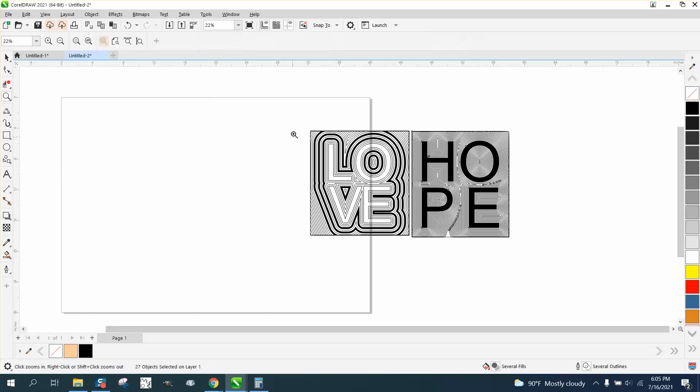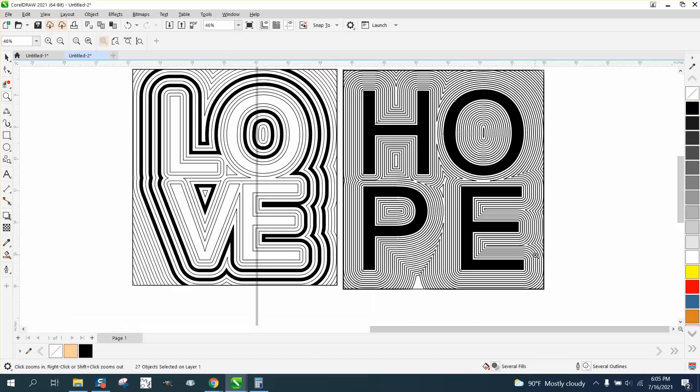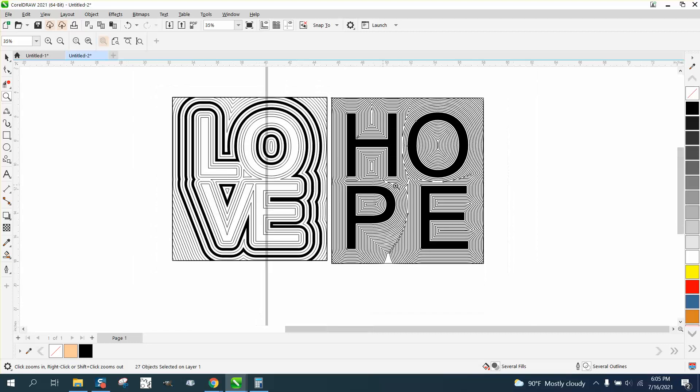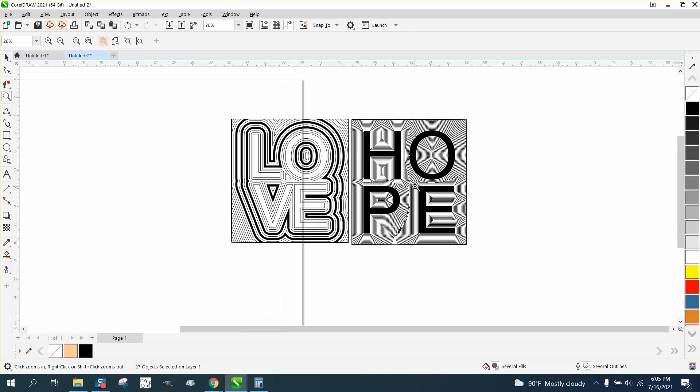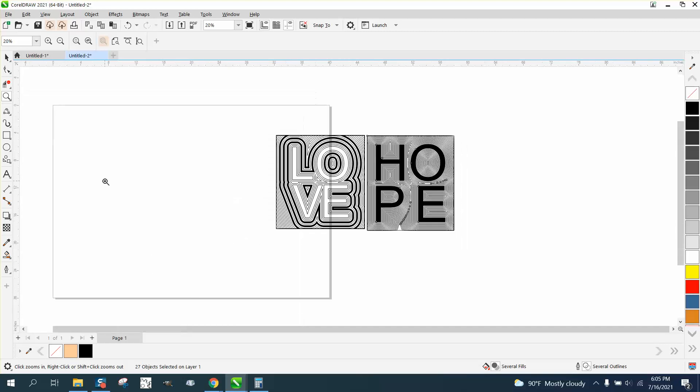Hi, it's me again with CorelDraw Tips and Tricks. This is just kind of playing around, but it would be pretty cool to be engraved or even printed.